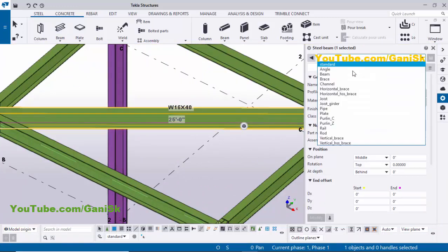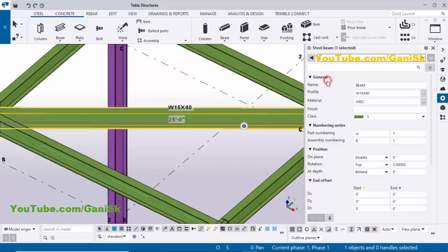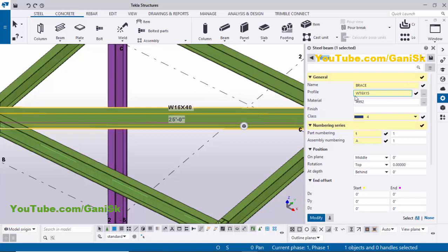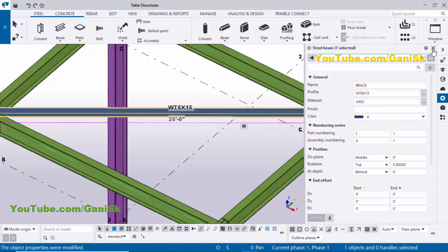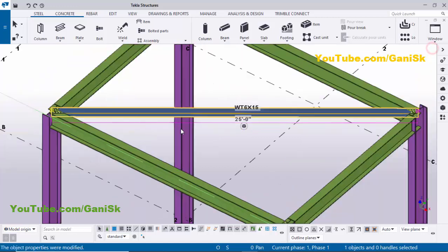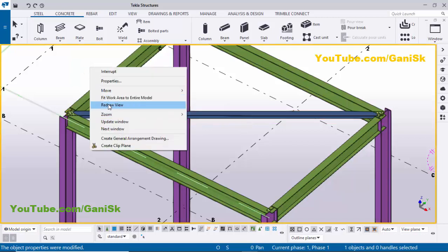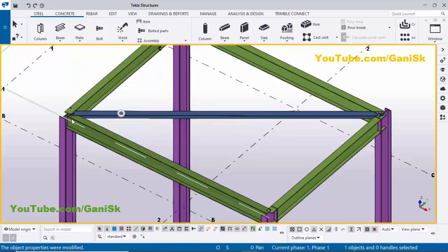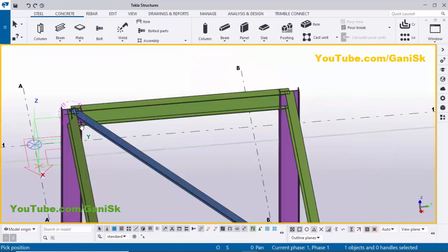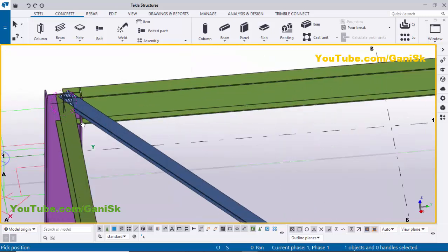Click here to open the brace properties. You can see by default we have WT 6x15 T-profile. Click Modify to update, then close this window. Right-click on mouse for redrawing, or use the shortcut Ctrl+R. Pick the rotation point and use the left mouse key to rotate the view.